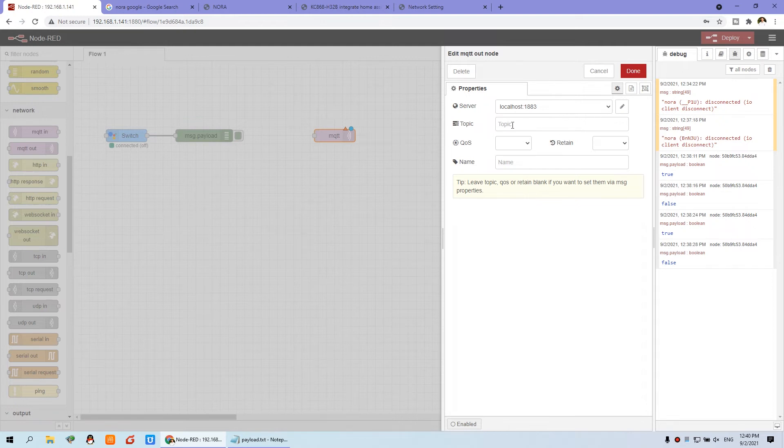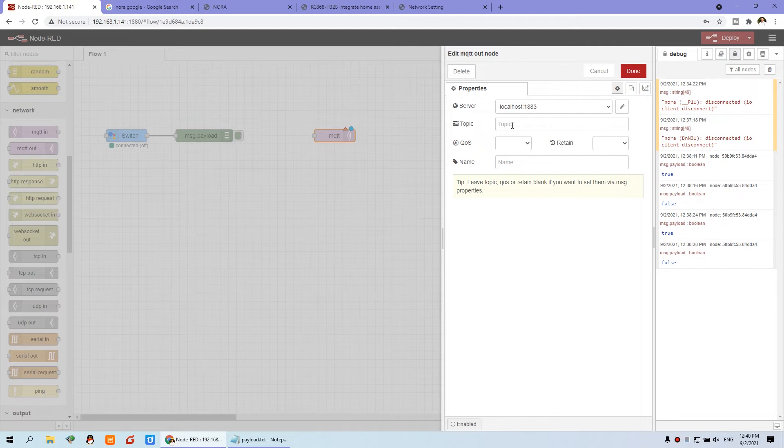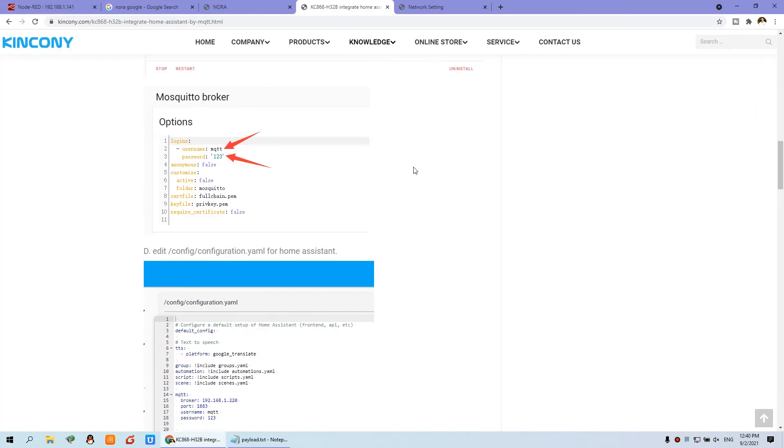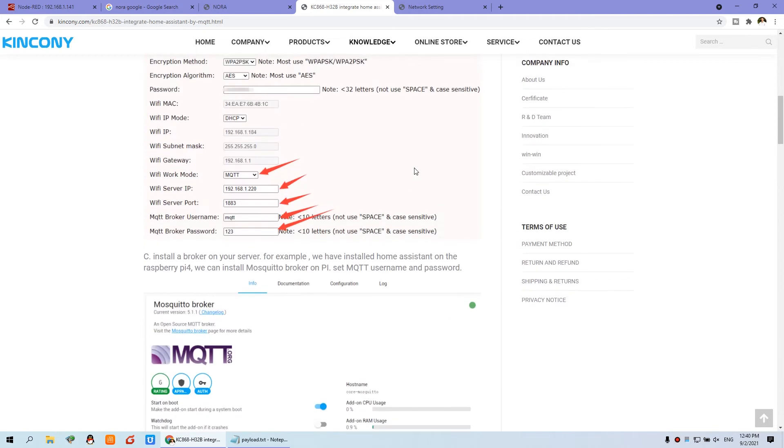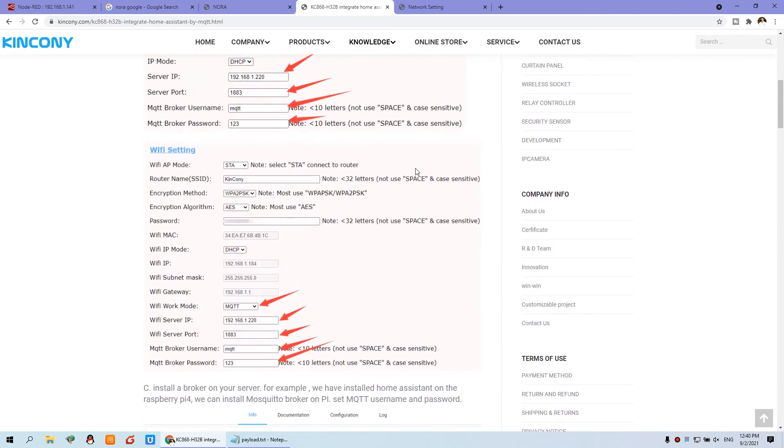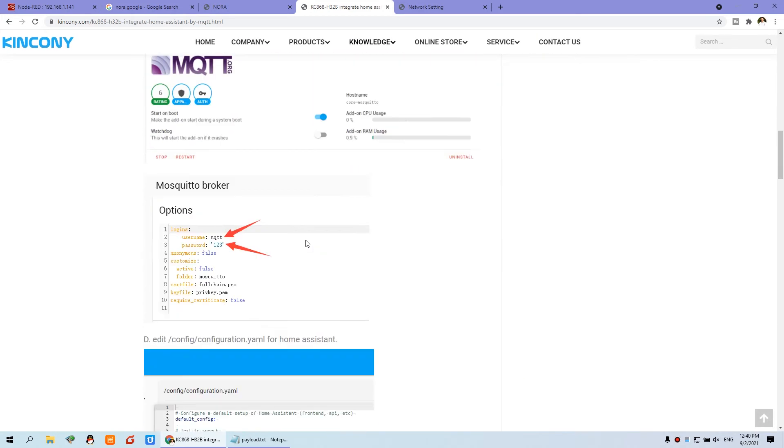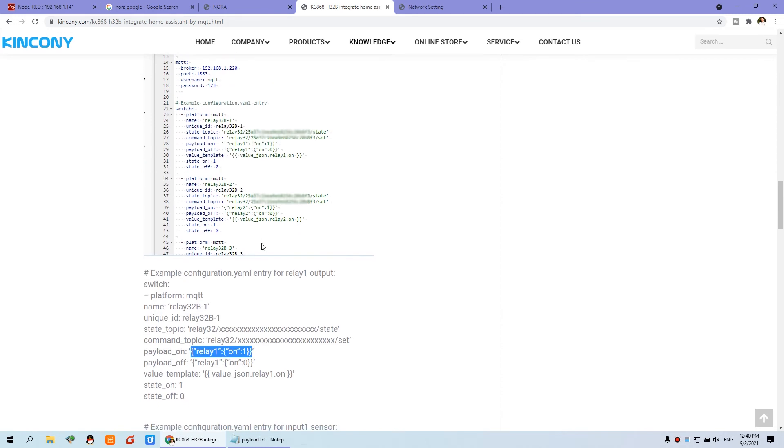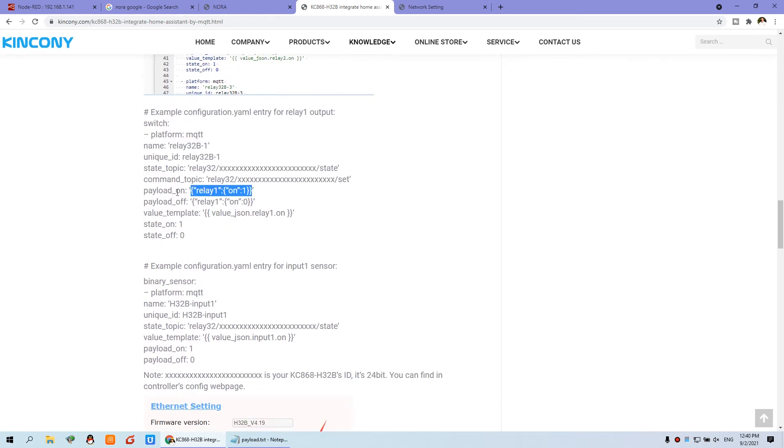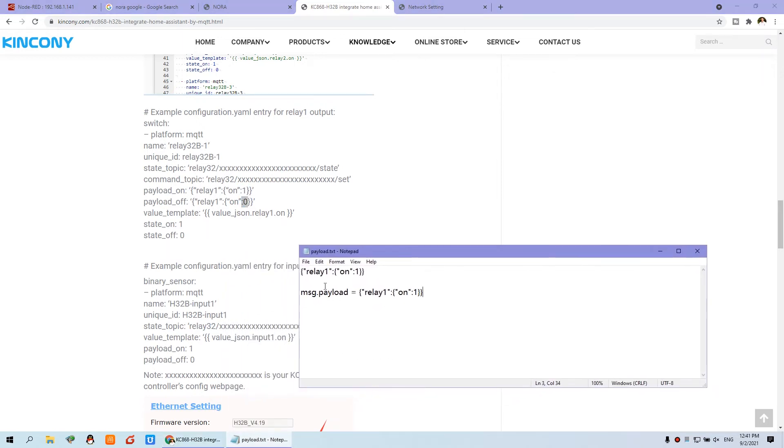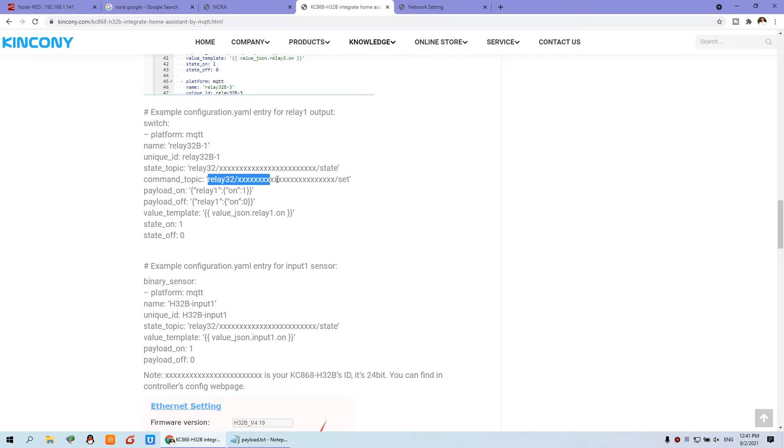This is the topic. This topic we want to control relay on and off. You can see the website of Kincone web page. That is how to integrate Home Assistant. You can see payload on and payload off. It means one and zero. I have copied to the notepad. So the topic, this is the topic. I just use this and replace this many X with your UID. You can find in this one, UID. Just copy.